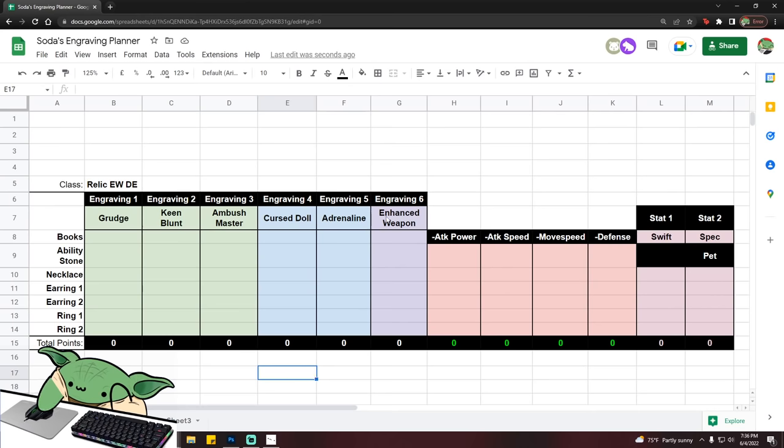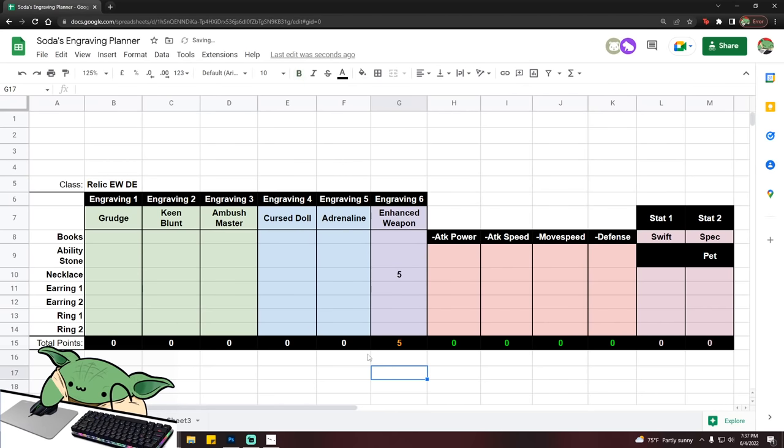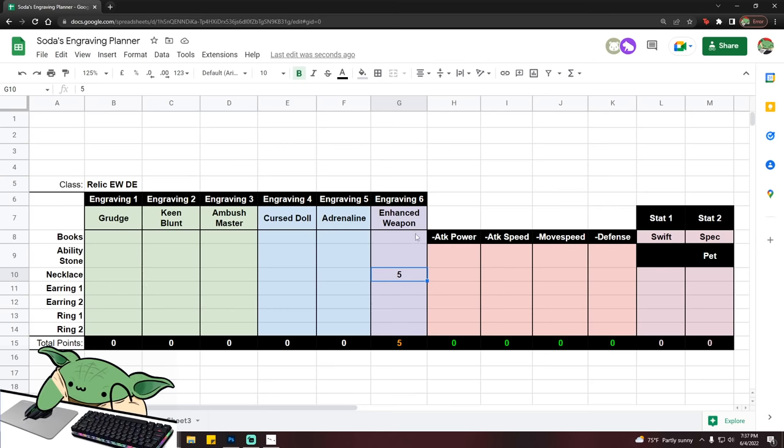The first one is that obviously for your class engraving, you only need one level. You're not going to use the books for that and you obviously can't roll a stone for your class engraving. So the only way that you get this is by rolling a plus five accessory. You have to roll a plus five class engraving accessory in order to pull off a four, three, two, one setup.